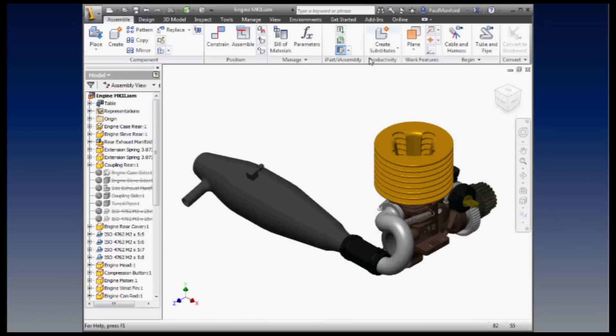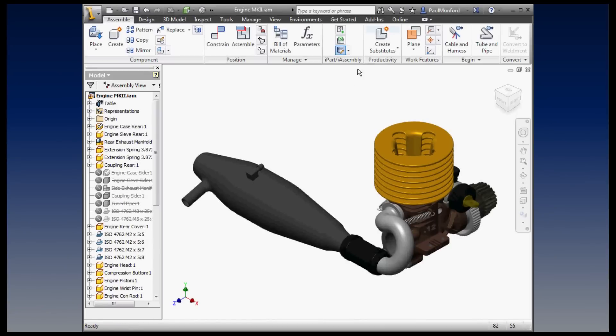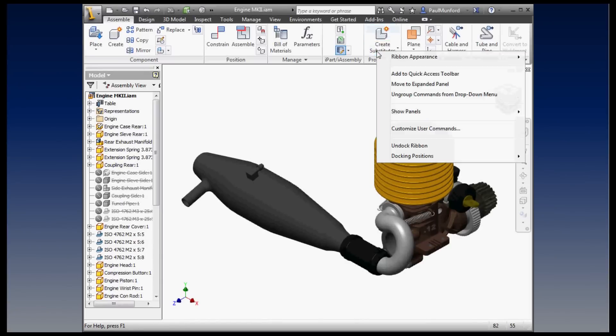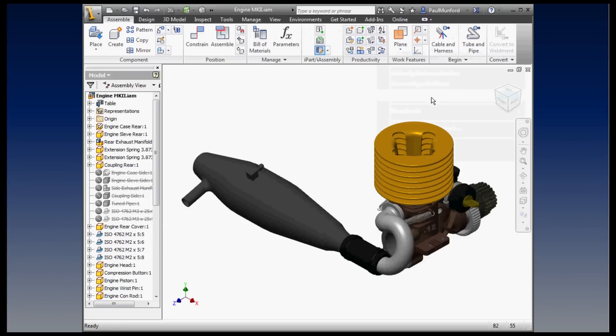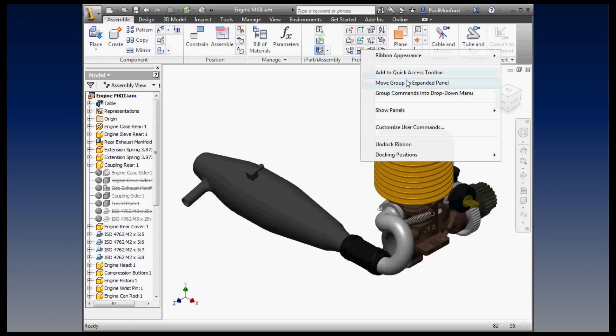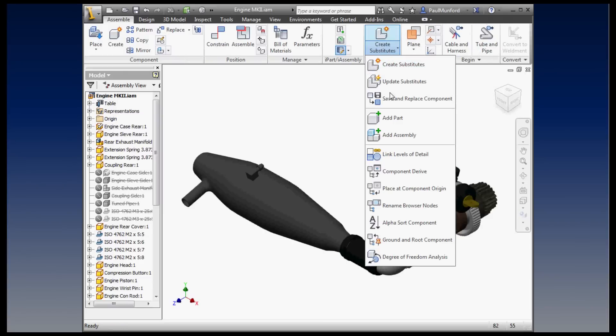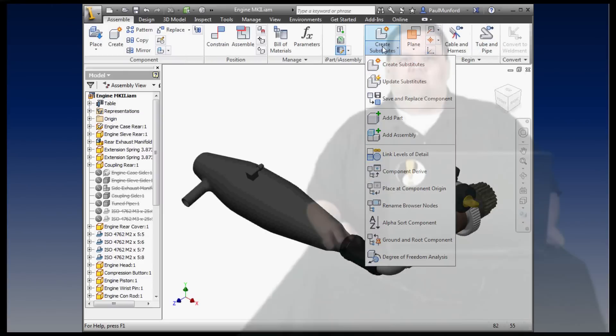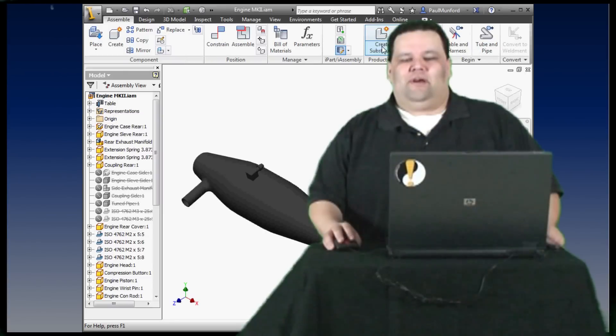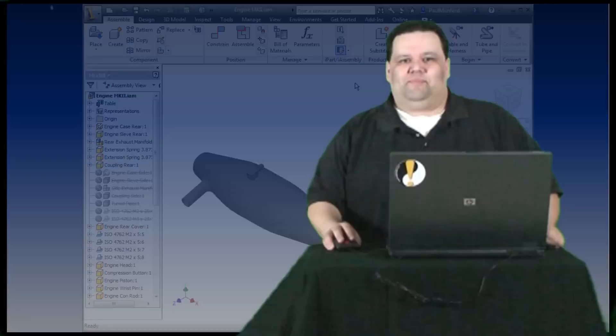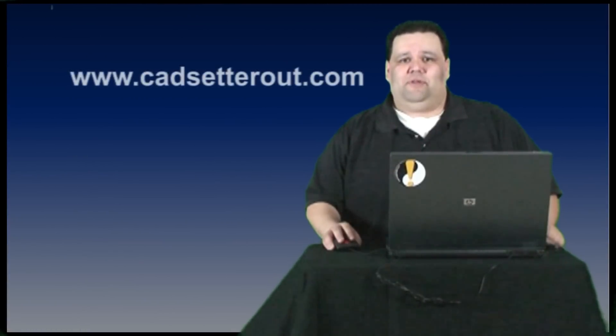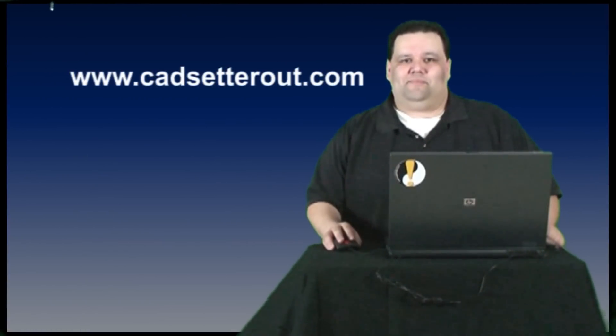To see all of the assembly productivity tools in the ribbon panel, simply right-click on the panel and choose Ungroup from drop-down menu. Now you have all of the tools you need at hand when you need them. Should you ever want to put things back the way they were, just right-click anywhere on the panel and choose Group Commands in drop-down menu. For more great Autodesk Inventor tips, be sure and visit Paul at www.cadsetterout.com.